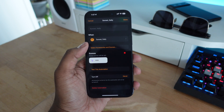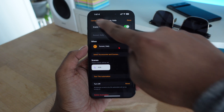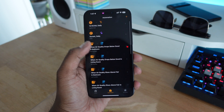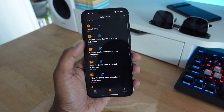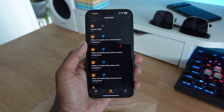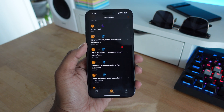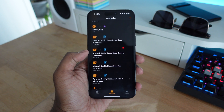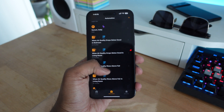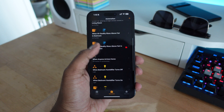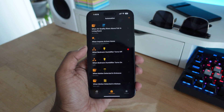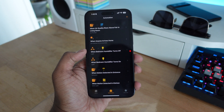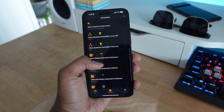For example, I have a sunset automation — whenever the sun is setting, my RGB lights automatically turn on. Whenever it's midnight, all the lights turn off. There are other automations too: whenever the front door is unlocked, the front lights automatically come on, and when the front door is locked, it automatically turns off the lights after about four to five minutes. You can customize all of these settings in HomeKit automations.